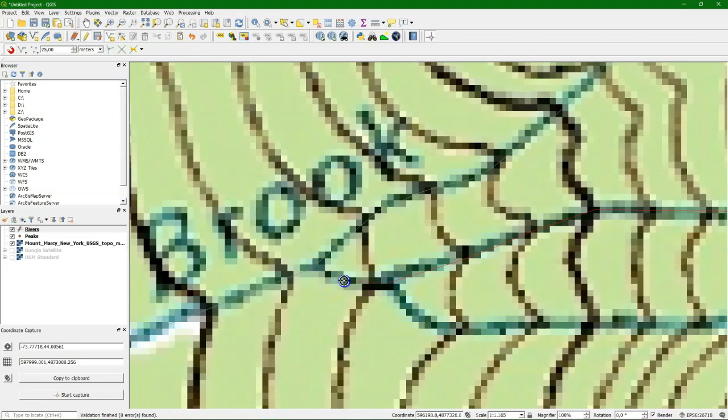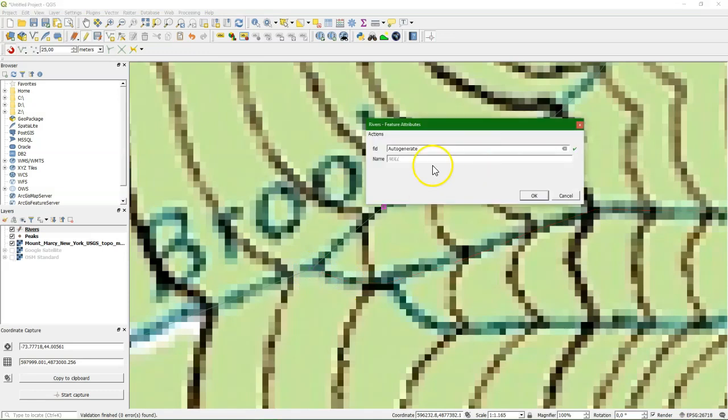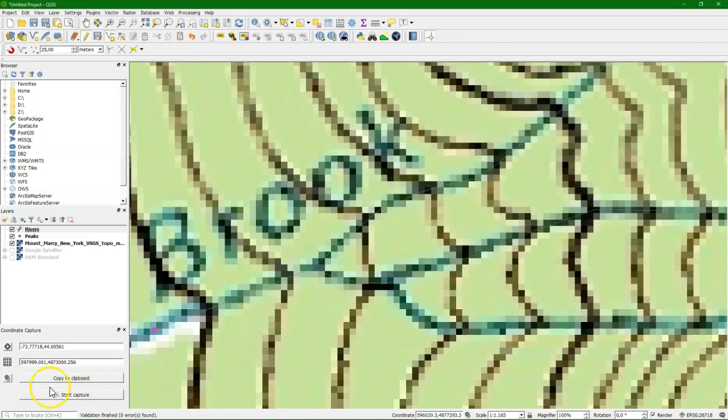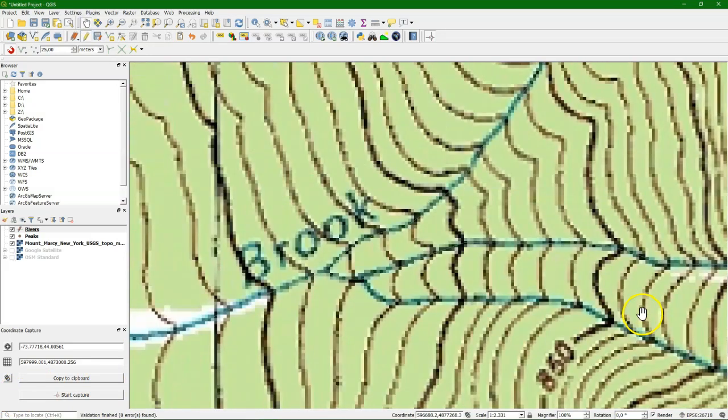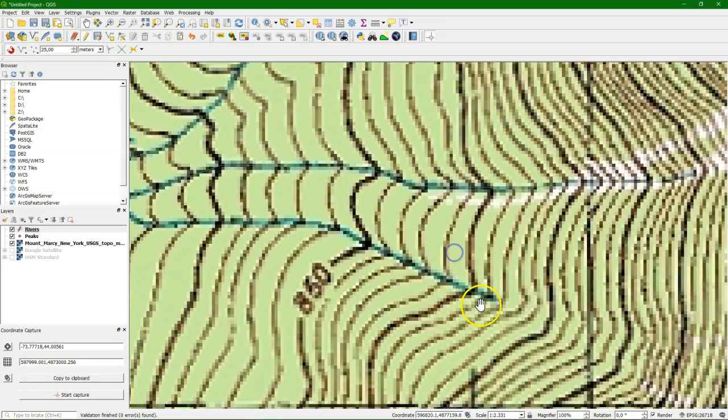And we see if we come closer that it will snap to the dot, to the vertex. Click right to finish it. And then we type slide brook again because this is still the slide brook.